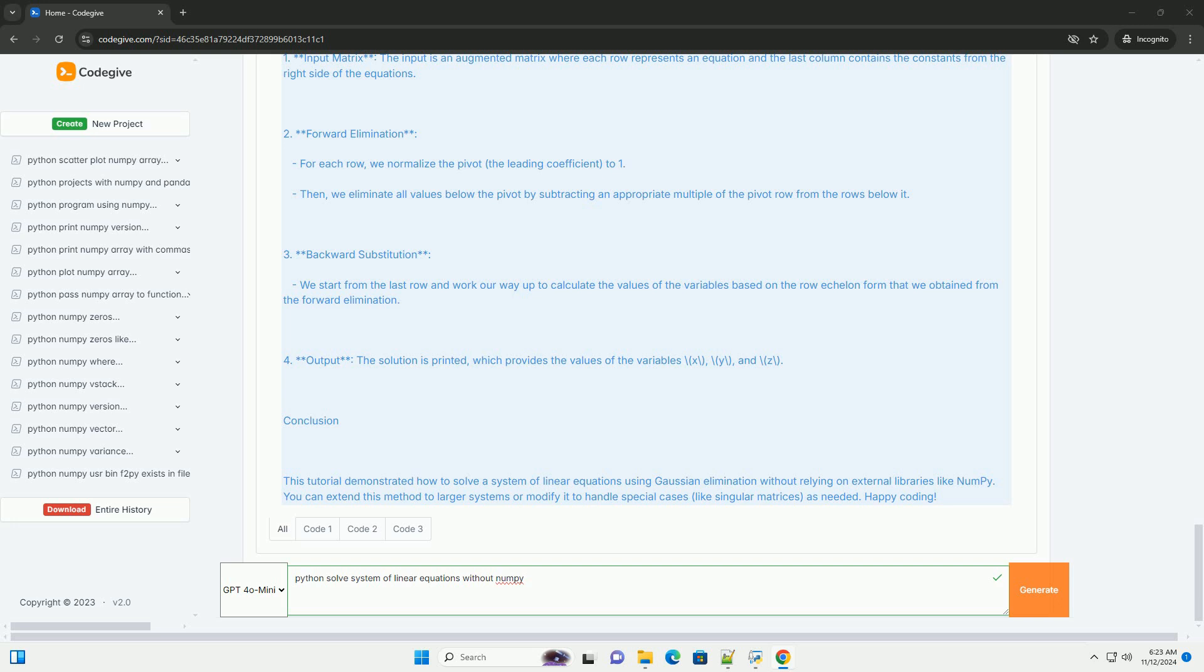3. Backward substitution: We start from the last row and work our way up to calculate the values of the variables based on the row echelon form that we obtained from the forward elimination.